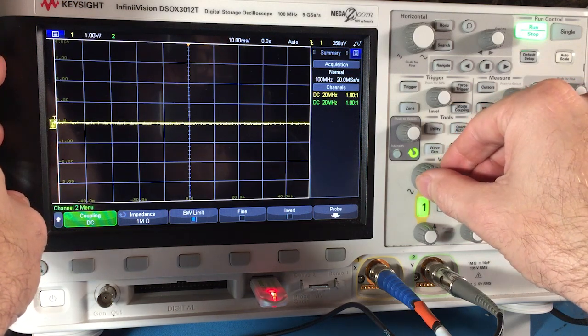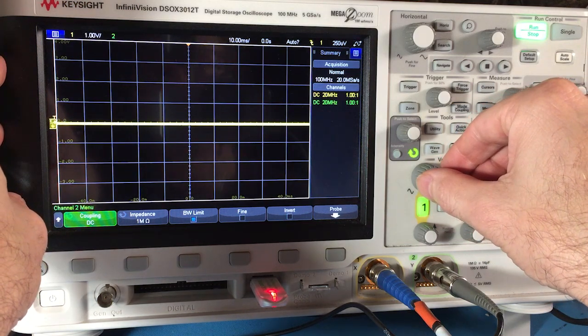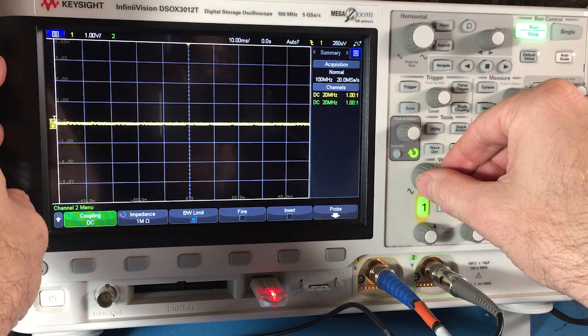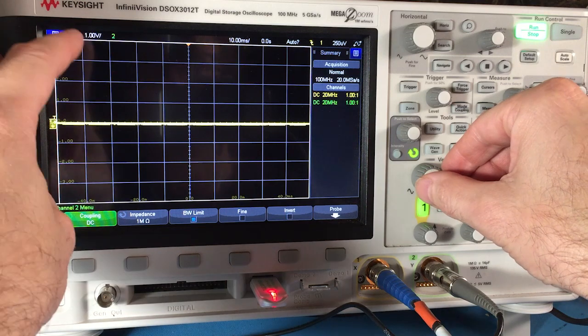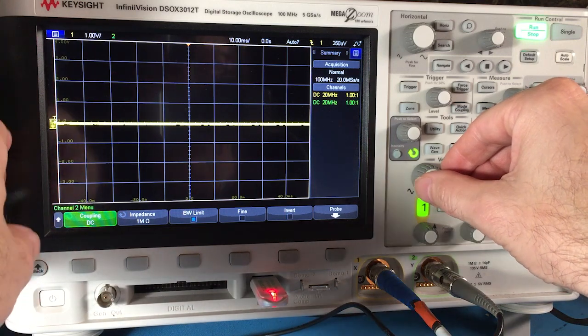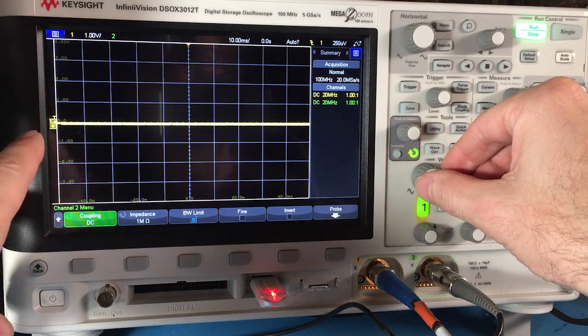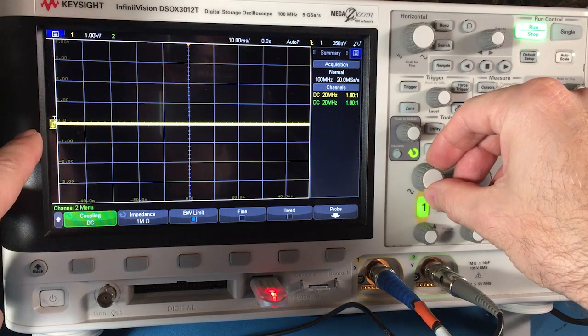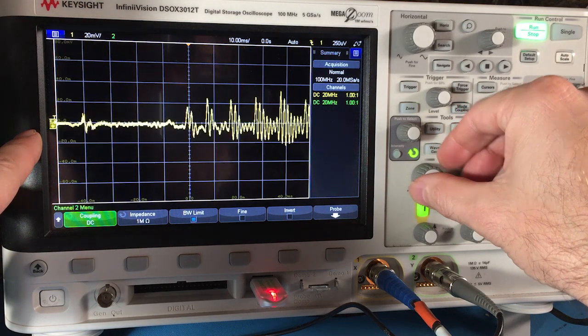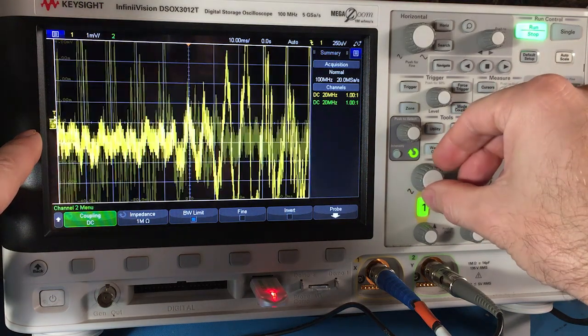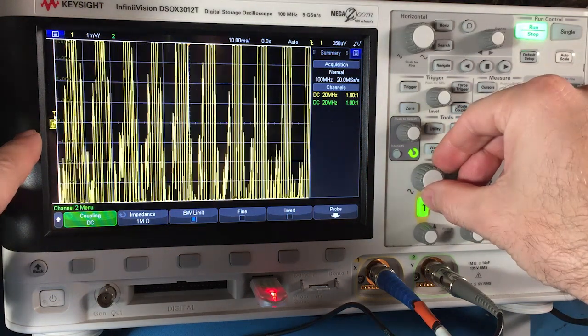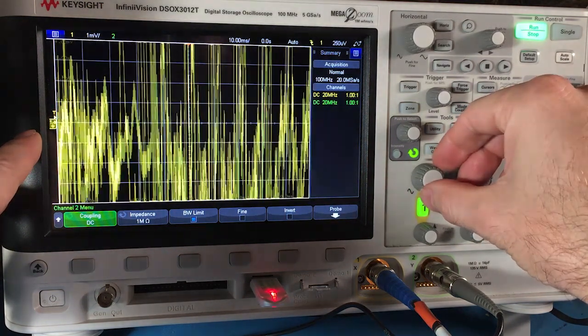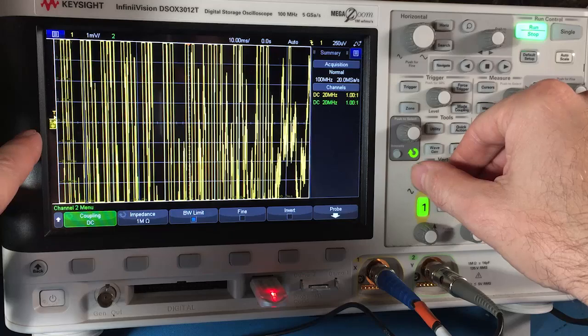So obviously if I was trying to see what was going on in the signal, being on one volt per division might be a bad setting because I could barely see anything. Then the same point, if I had on one millivolt, that's also just jumble too.